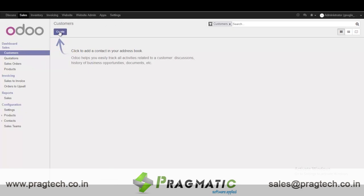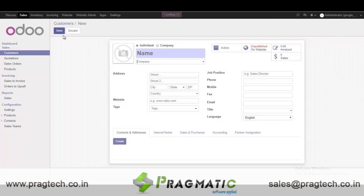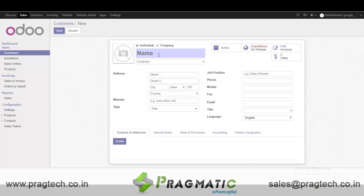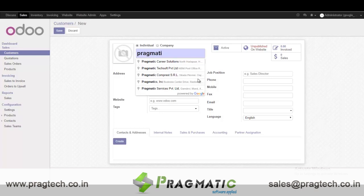First of all we will create one customer. This Google Map module also gives a feature called partner name autocomplete. Let me show you — when I typed 'Pragmatic' it shows me a list of available names, so we will select one.